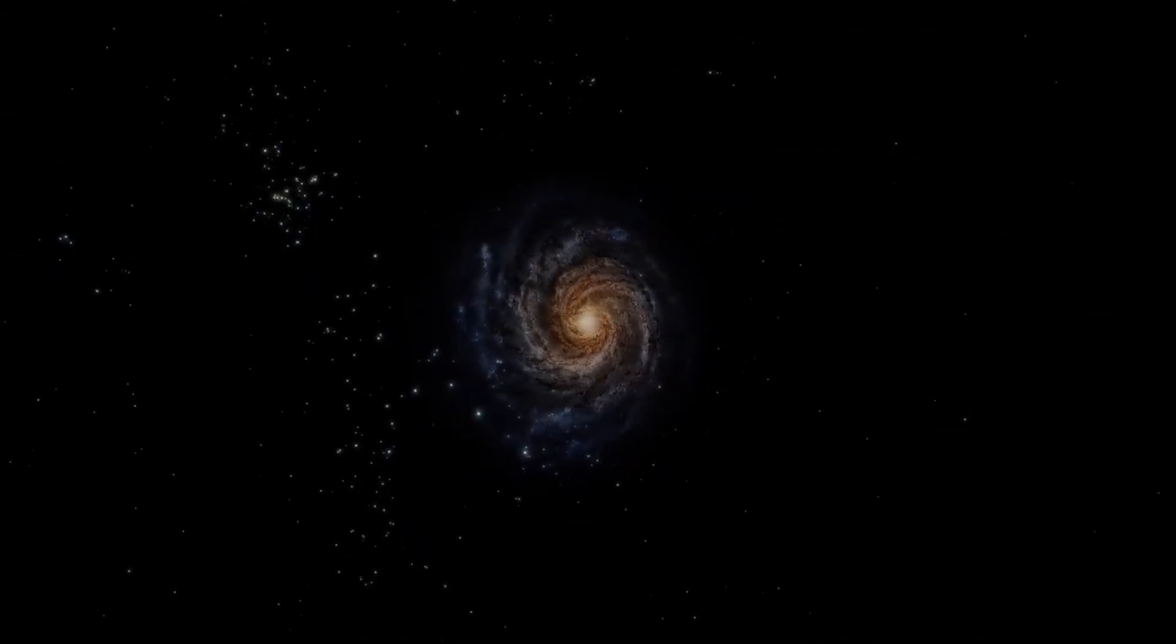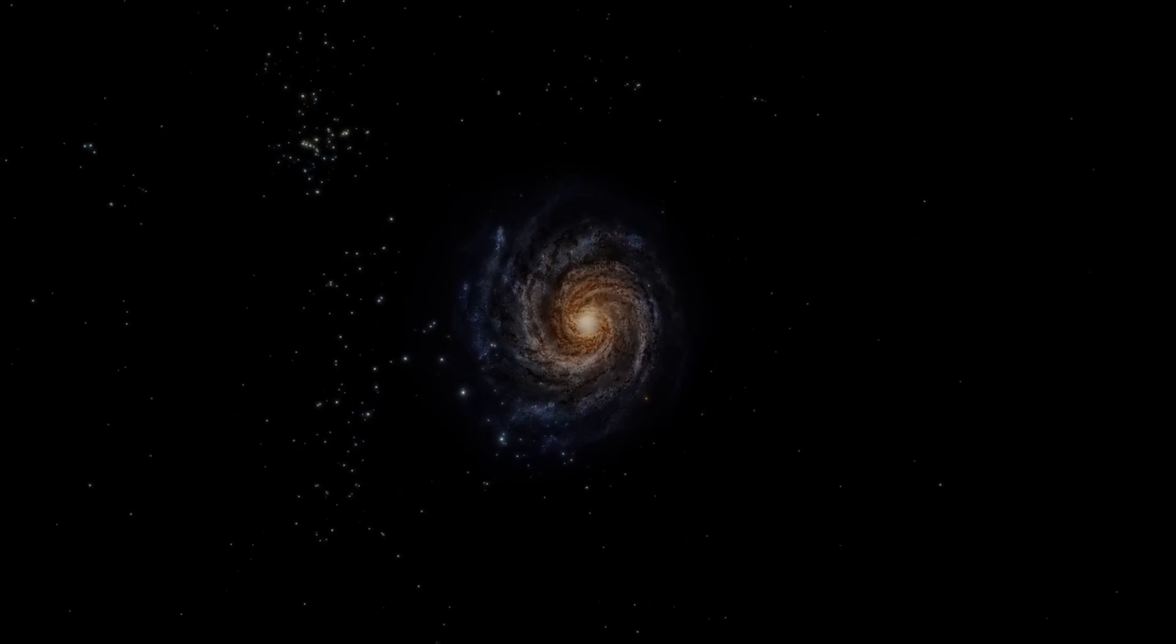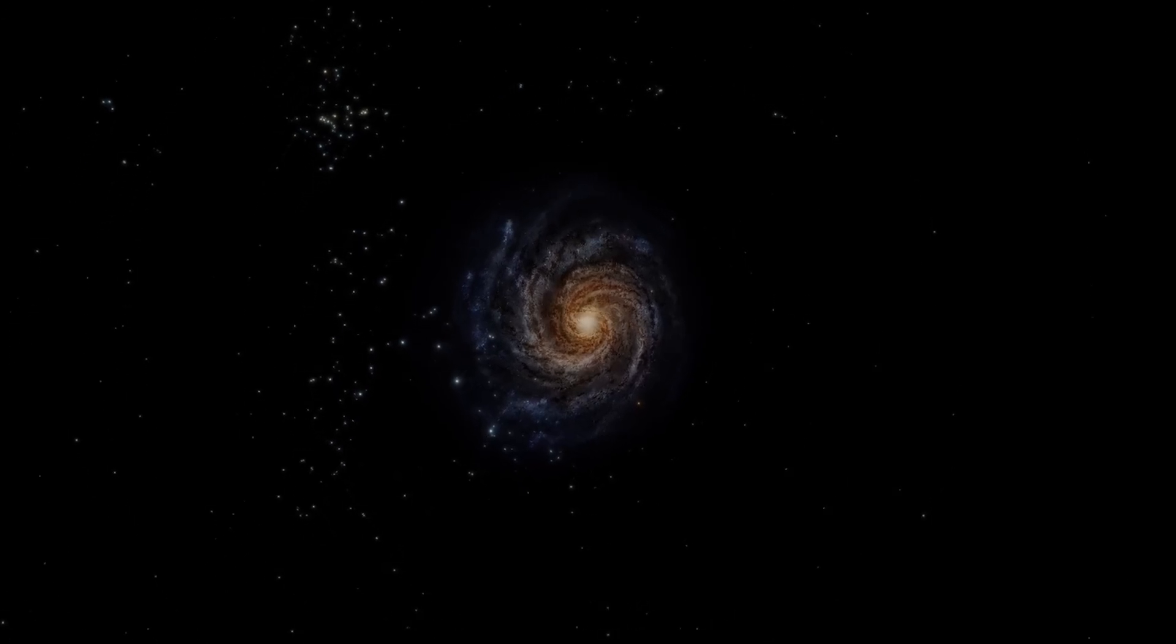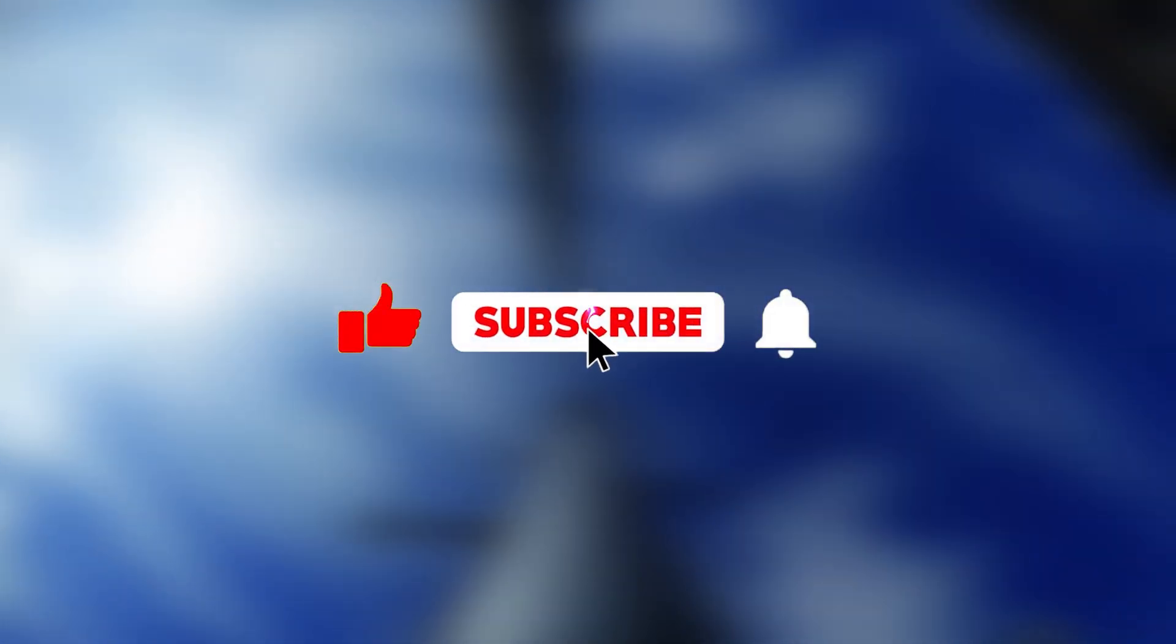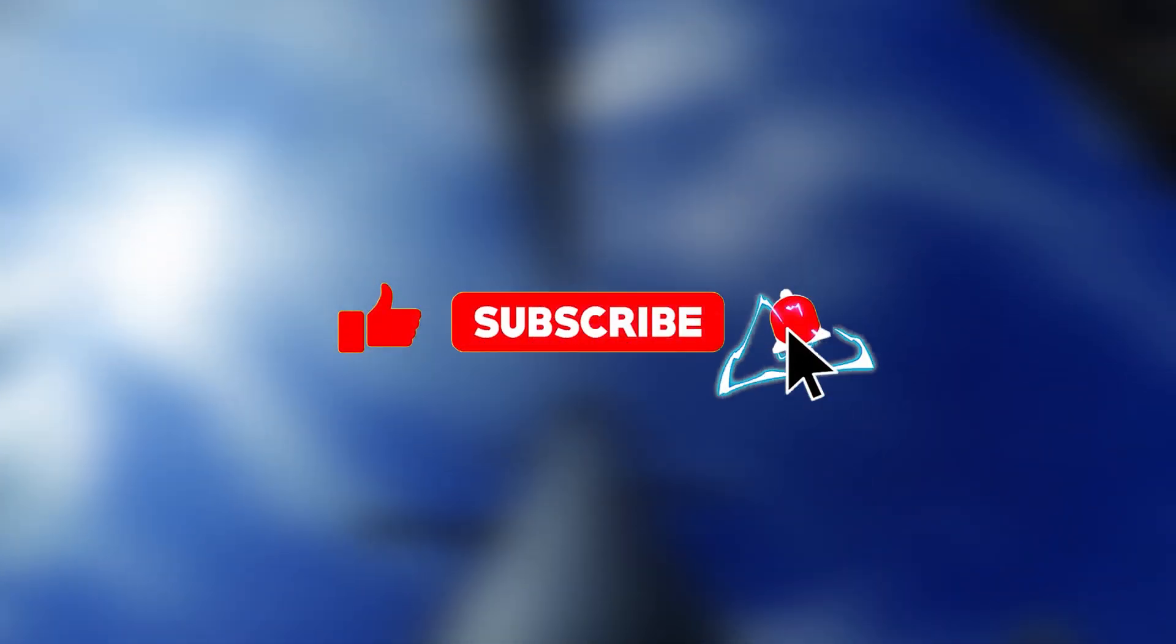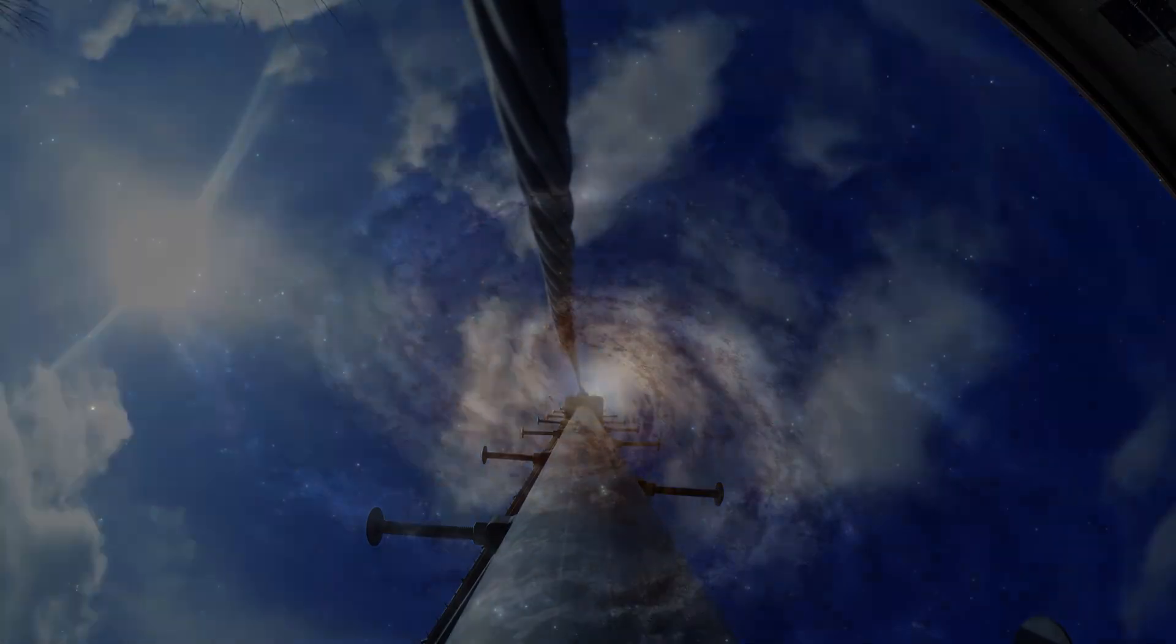Let me know your opinion in the comments box. If you liked the video, remember to like and subscribe. Thank you so much for watching, and I'll see you in the next video.